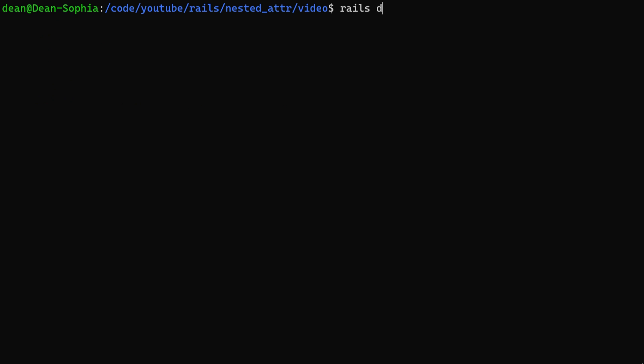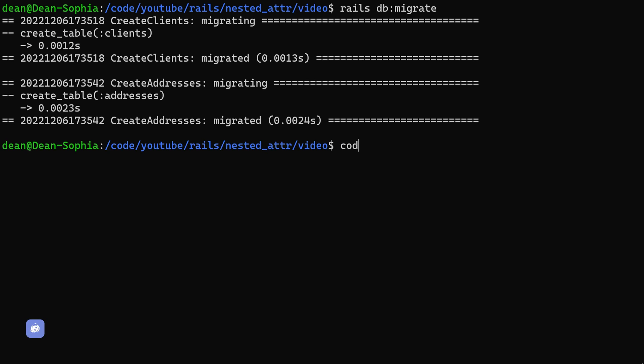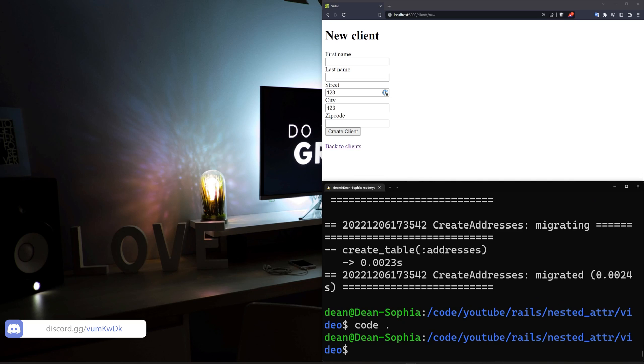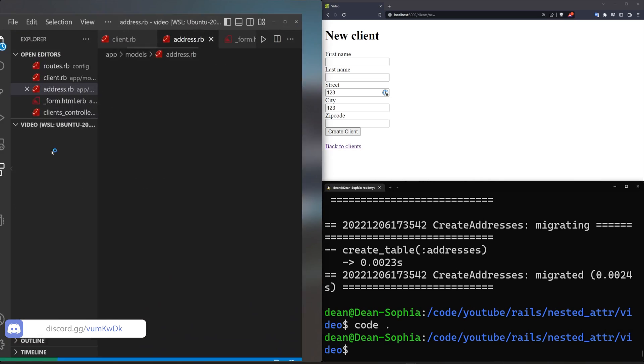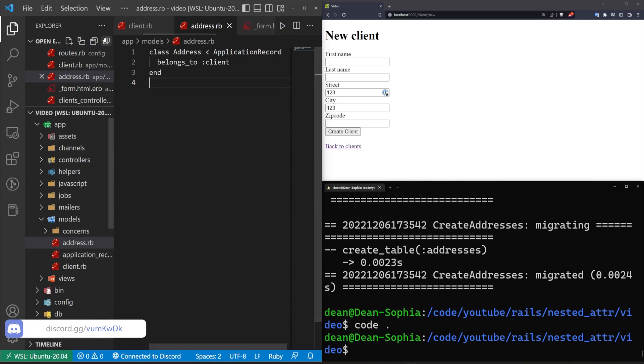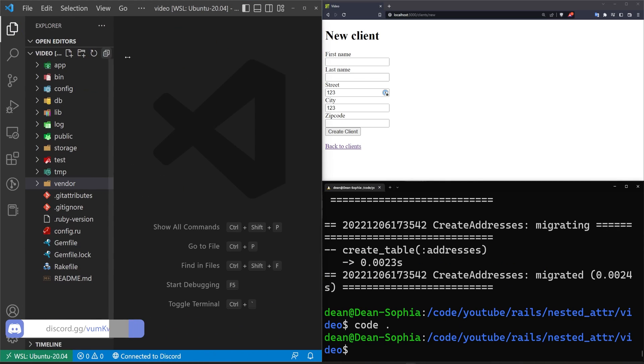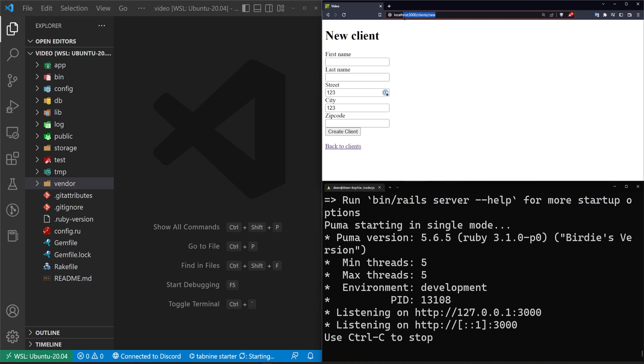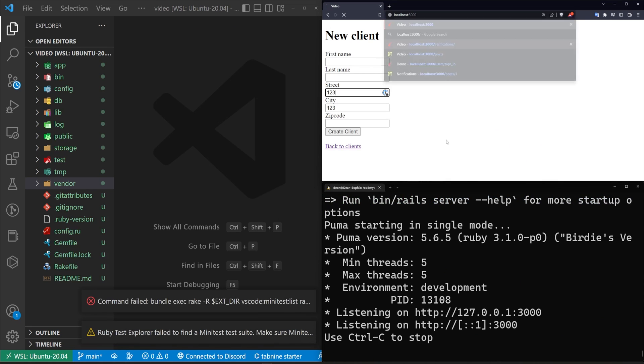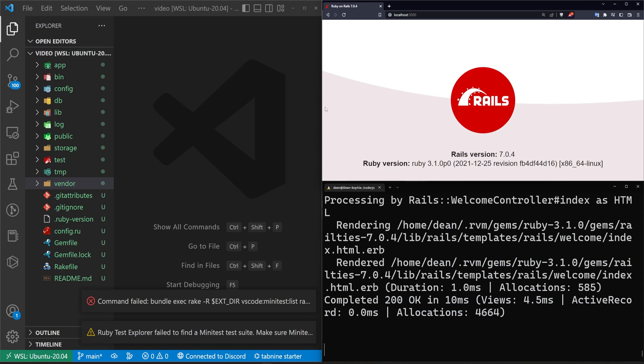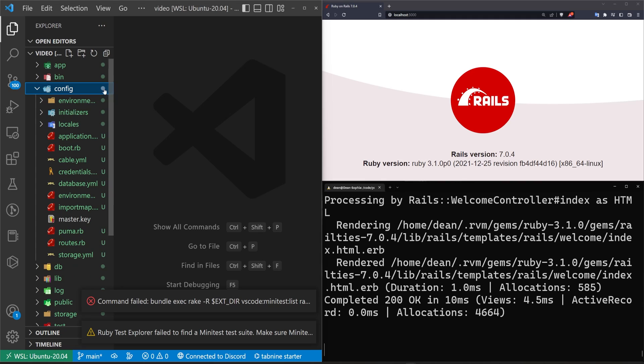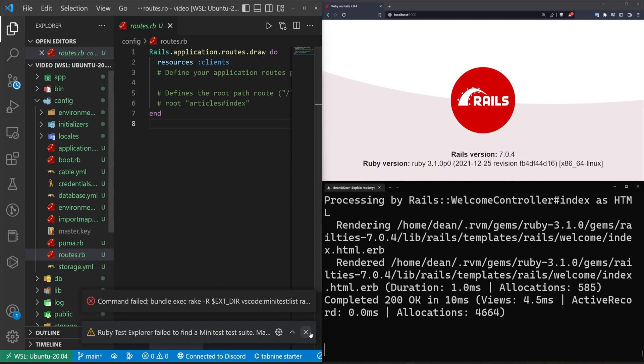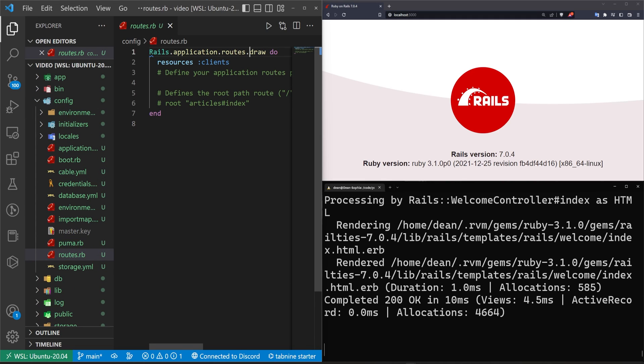Once we have that we can do a rails db colon migrate command to migrate our database. Do a code dot to open this up in VS Code before I forget like I usually do and then we'll come over here. I'll close out of all this and then we can do a rails s to start the server. We can then go to the root of the application. See that we're running rails 7 and then we can come over to config and routes.rb and inside of here we just want to say that the root of the application should be the client's controller index action.